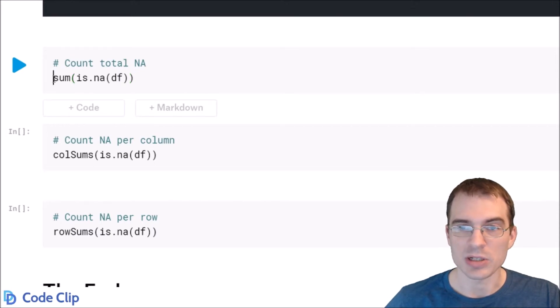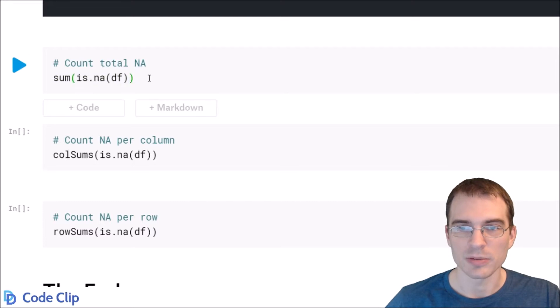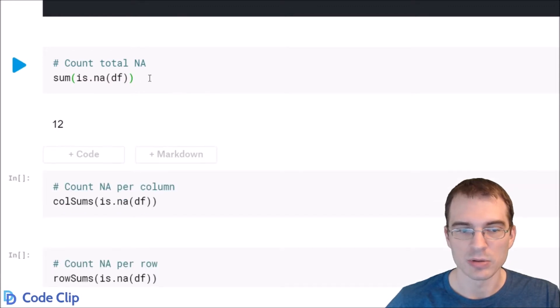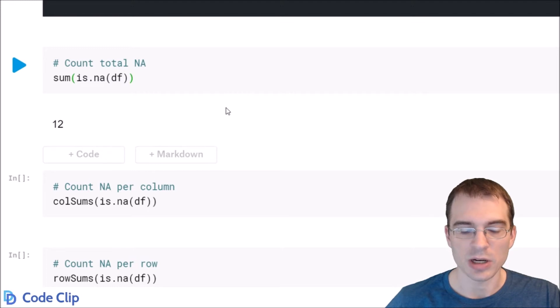And you simply sum that entire data frame, the logical data frame, because trues evaluate to one. So if you sum up all the trues that is the count. So we get 12 as the total count, that is correct.